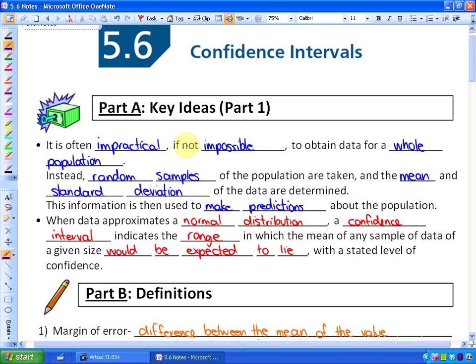The key idea is that it is often impractical if not impossible to obtain data for a whole population. For example, finding out what type of toothpaste every single person in a town of 25,000 uses would take a very long time. Instead, random samples of the population can be taken, and the mean and standard deviation of the data are determined. This information is then used to make predictions about the population, though there may be some error since the sample doesn't represent the population 100% accurately.